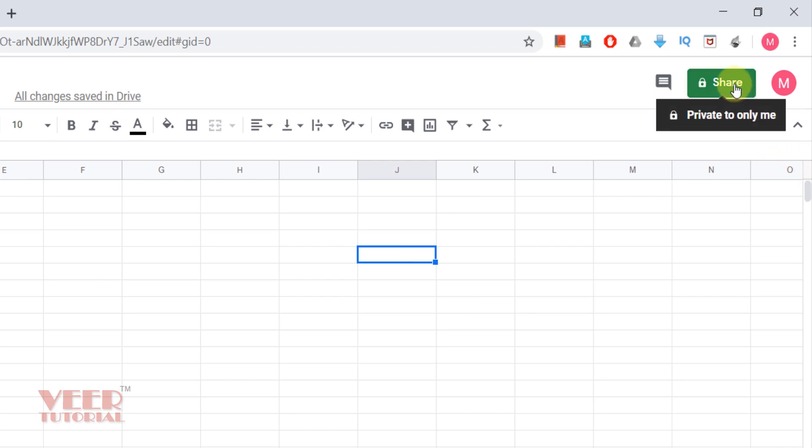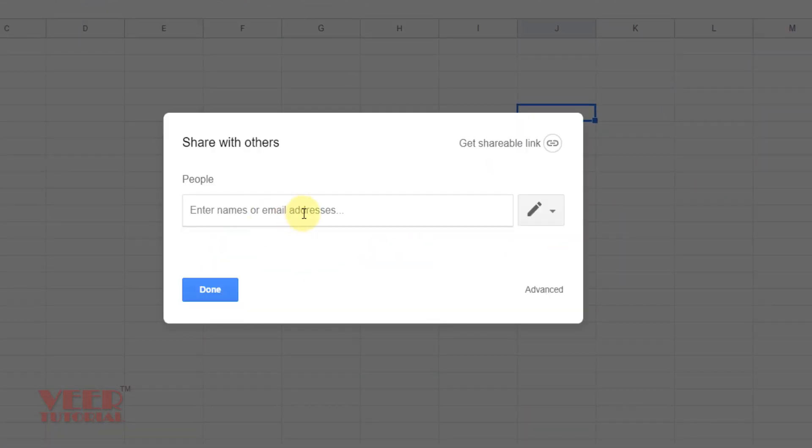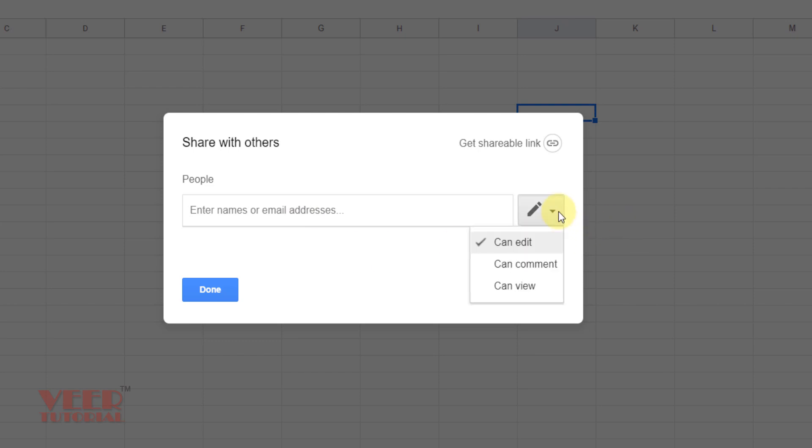You can also share this spreadsheet by clicking over here. You need to just mention the email Gmail address of that particular person, so the link will go to that email. You can also assign the access whether he can edit, he can comment, or he can view only.